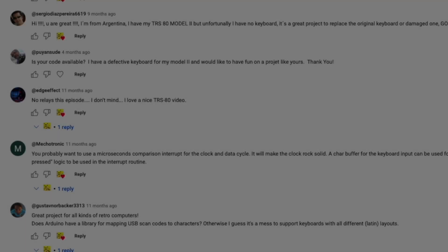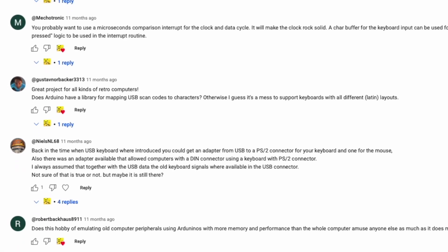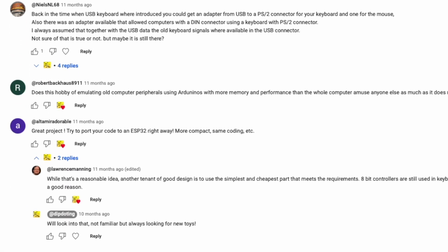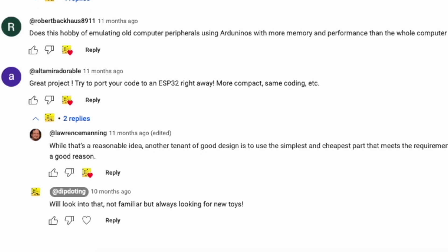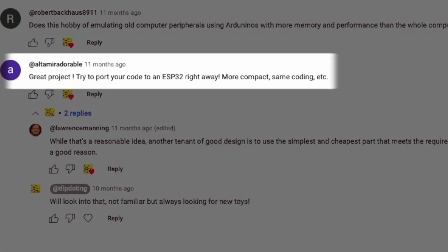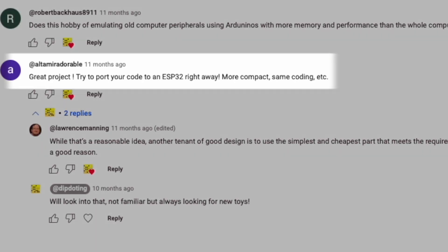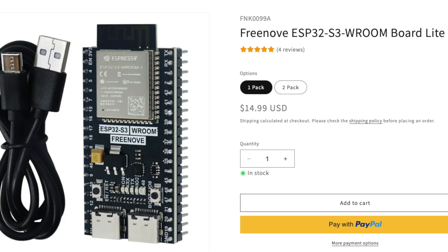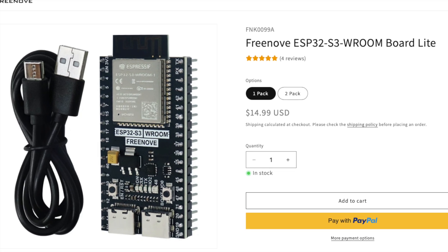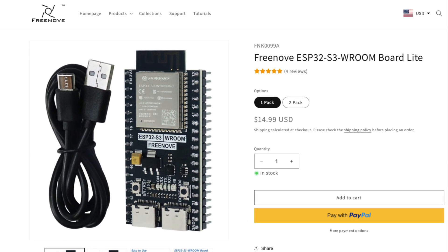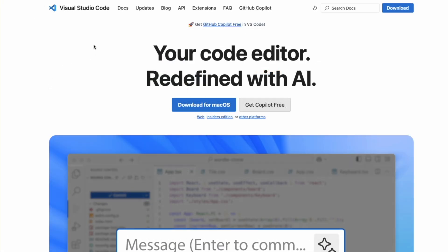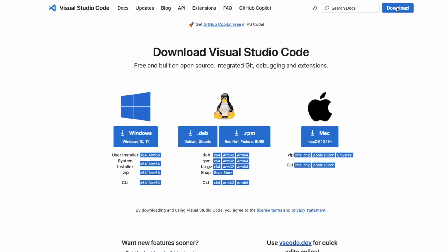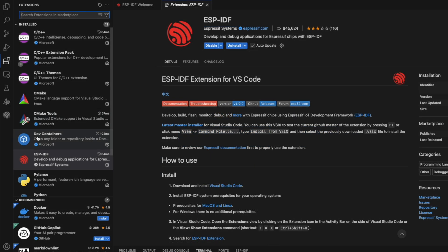It's time to go in another direction on this project. I recalled a comment on the last episode about using an ESP32. So I took the plunge and ordered this Freenove version and figured that if I'm going this far, I might as well go all the way and learn a whole new development environment and libraries while I'm at it.